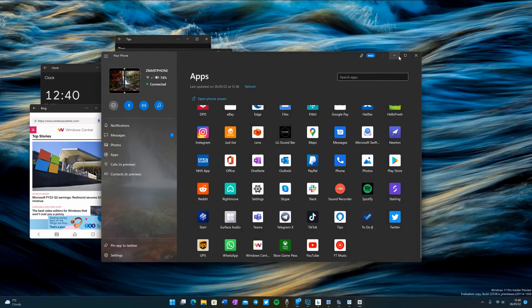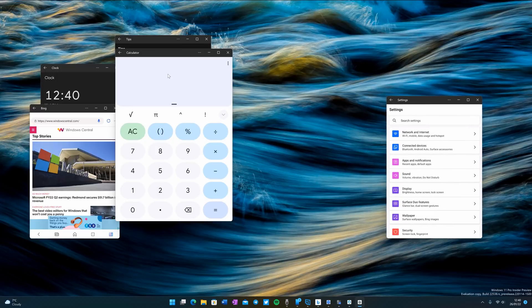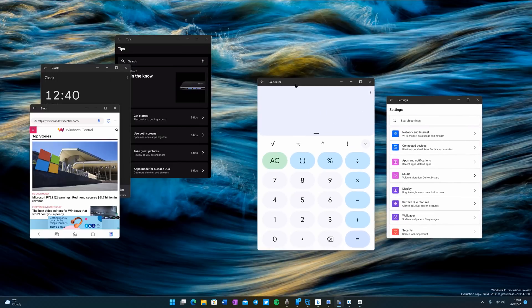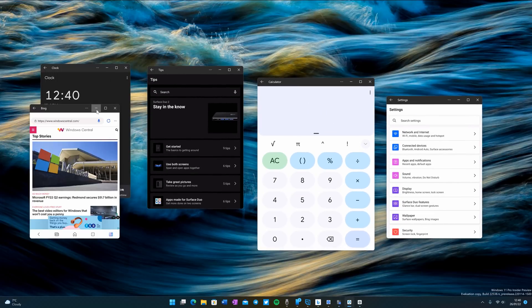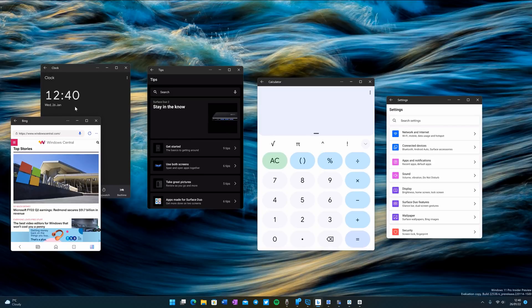So there you are. That is a look at the apps feature in the Your Phone app. Once again, this isn't new if you're a Samsung user. But if you're a Surface Duo user, this is a feature that wasn't available to you before. But it is now and that is pretty cool.